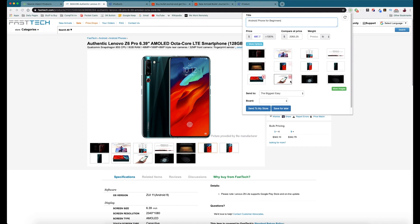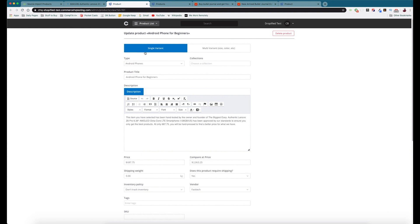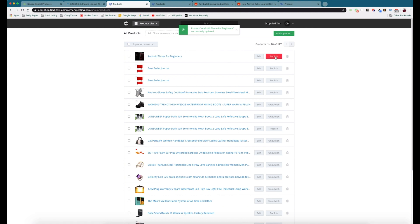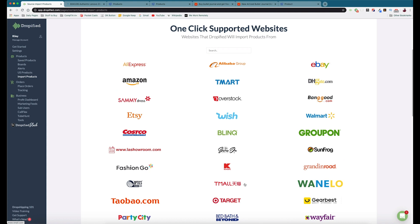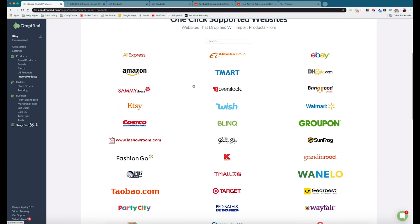Once I choose a product from FastTech, we go back to the Chrome extension — we can rename it, set the price, set the compare-at price, and choose which product photos to import, just like before. Then we send it to our Commerce HQ store, either saving it for later or sending it directly. Once done, we can refresh the product page or press 'View in Commerce HQ' to see the listing. This is going to be the same process for all the different stores — anything from any of these vendors follows the same process using the Chrome extension.